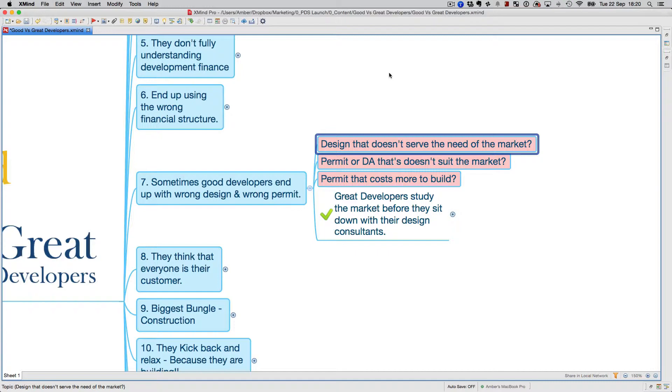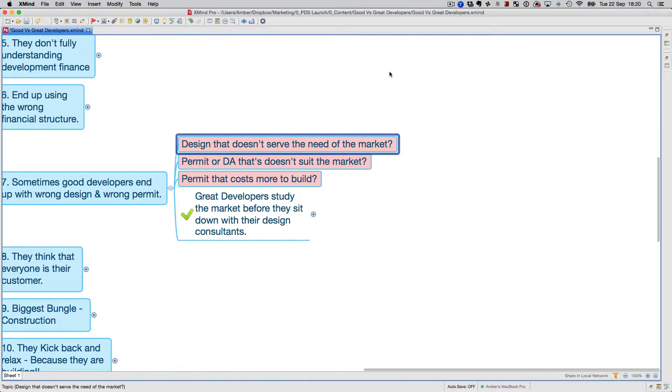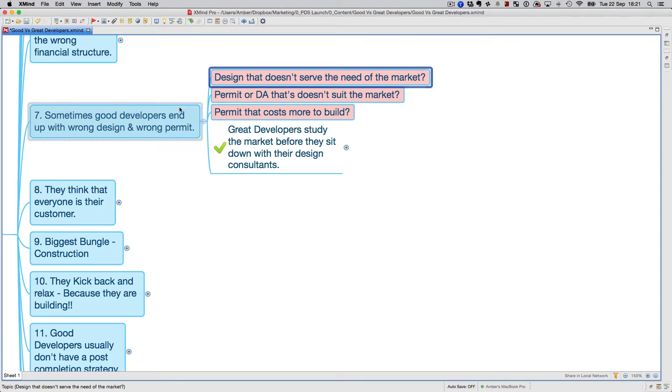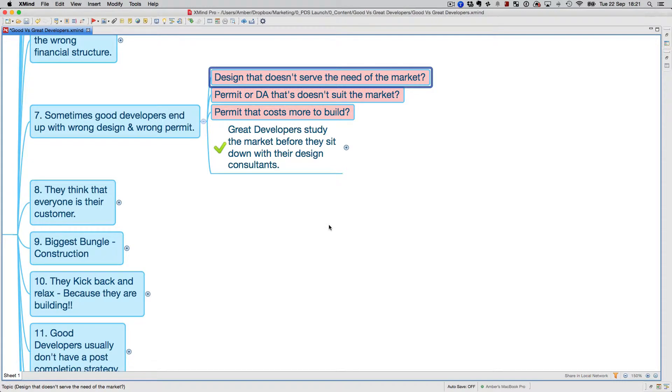Being a good developer is good, but you've got to make sure you get the right design and develop something or get a permit for something that's going to sell in the market.